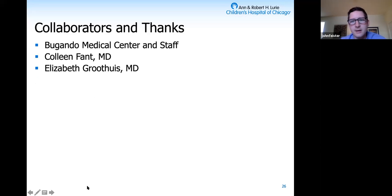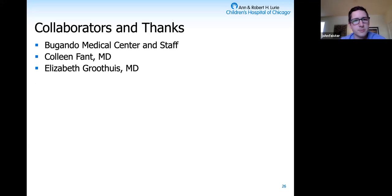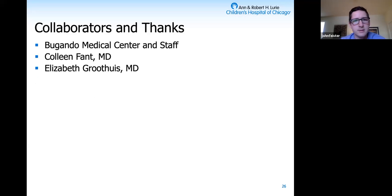I'd like to thank everybody who helped me with this project: first and foremost, the Bugondo Medical Center staff, and then Dr. Sfanton Groothaus for significant input and encouragement along the way.